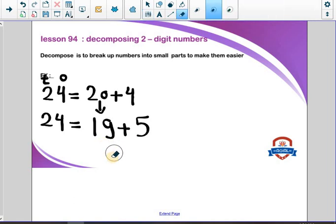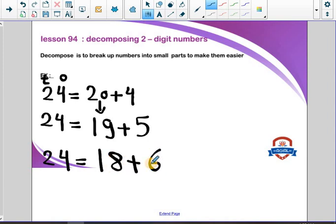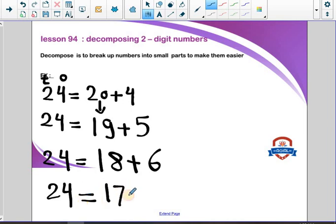So the number here will be 5, and 19 plus 5 equals 24. Another example: 24 equals 18 plus 6. So here we have: 24 equals 20 plus 4, 24 equals 19 plus 5, 24 equals 18 plus 6, and 24 equals 17 plus 7.